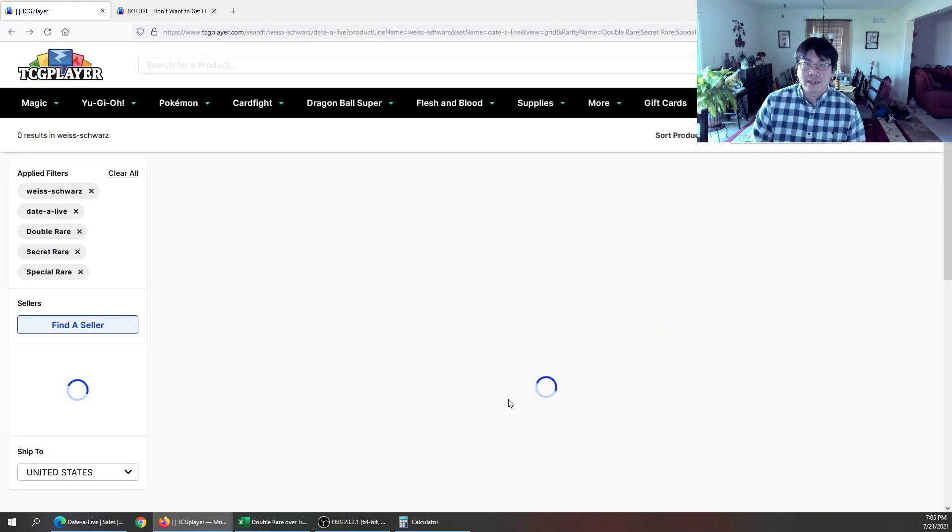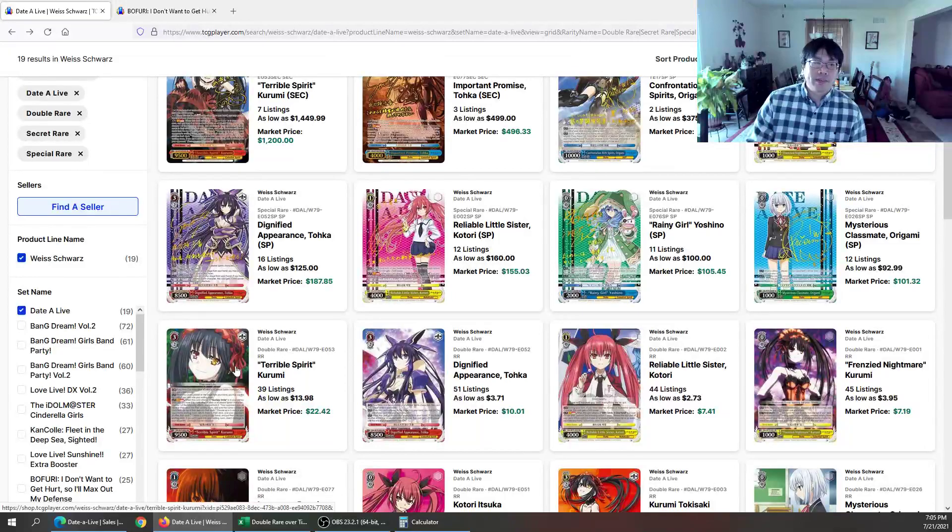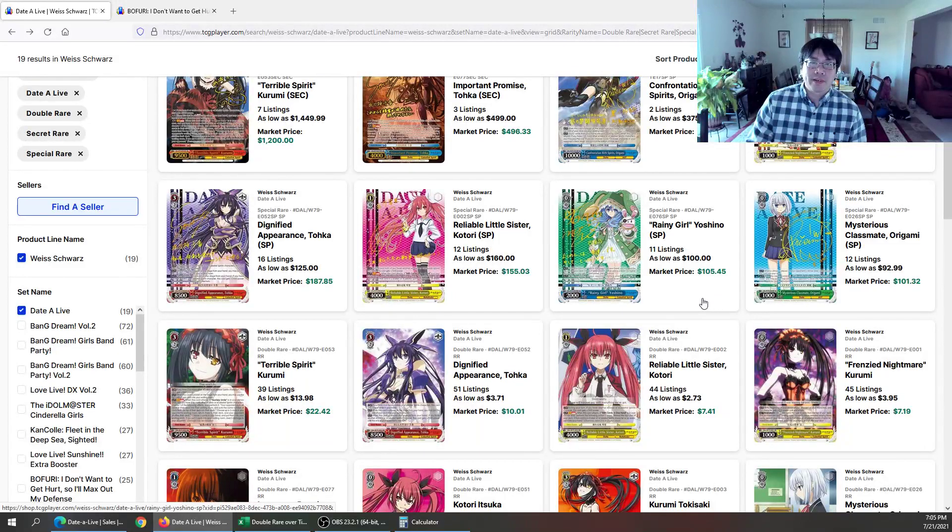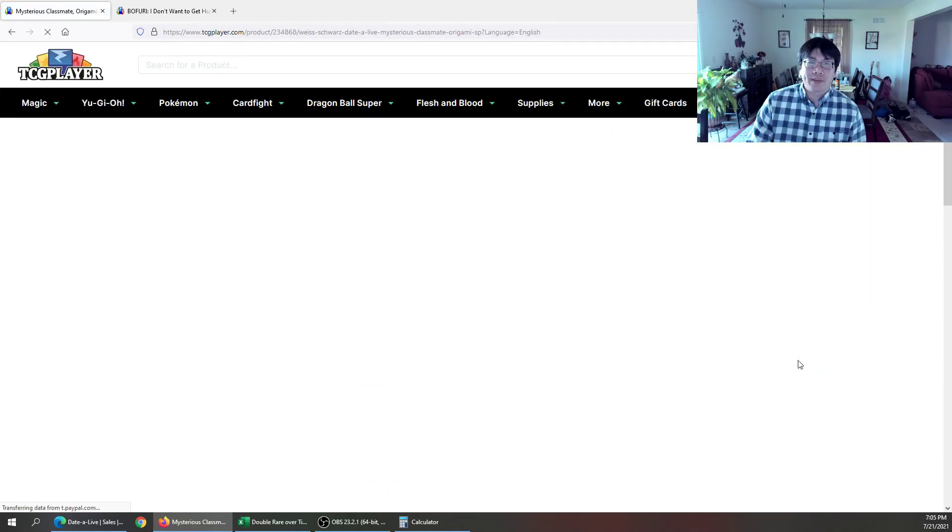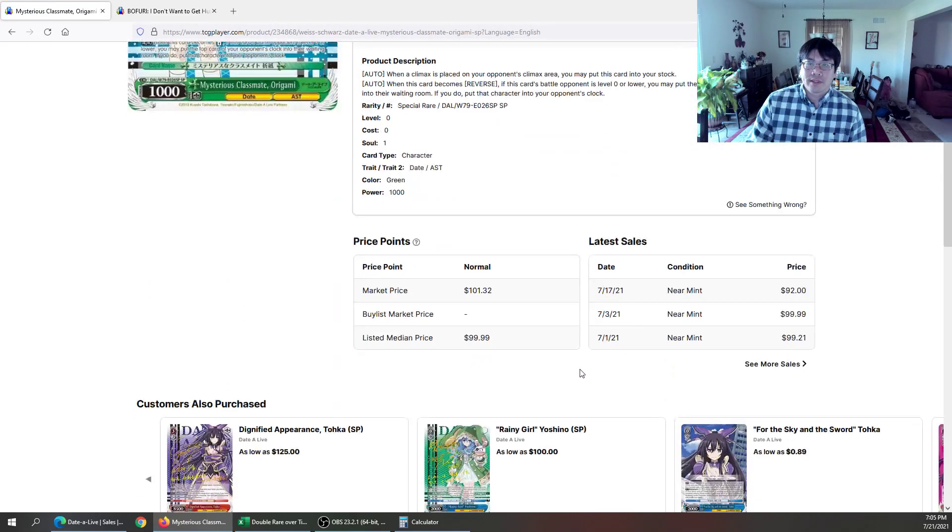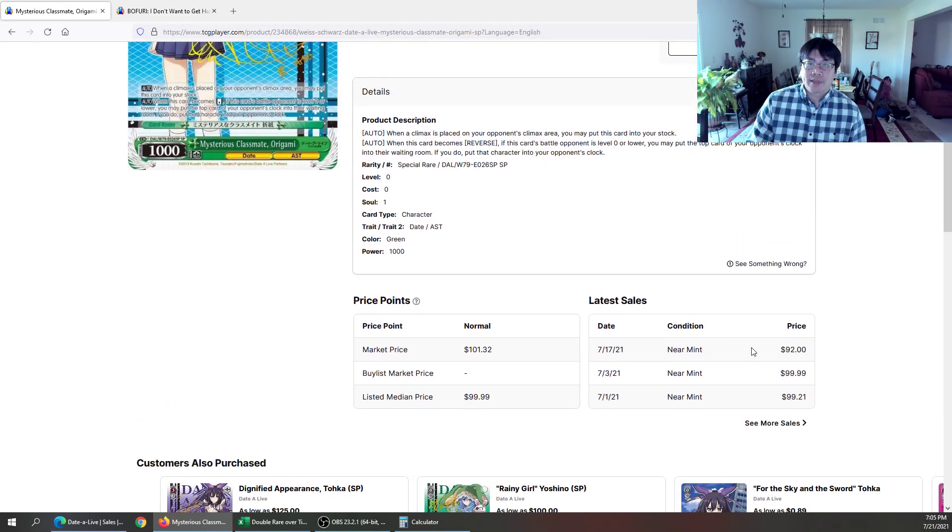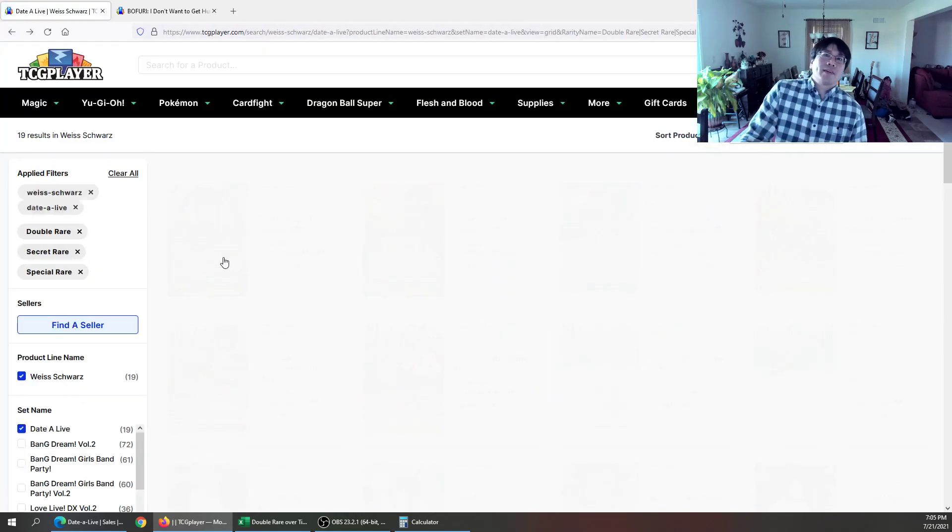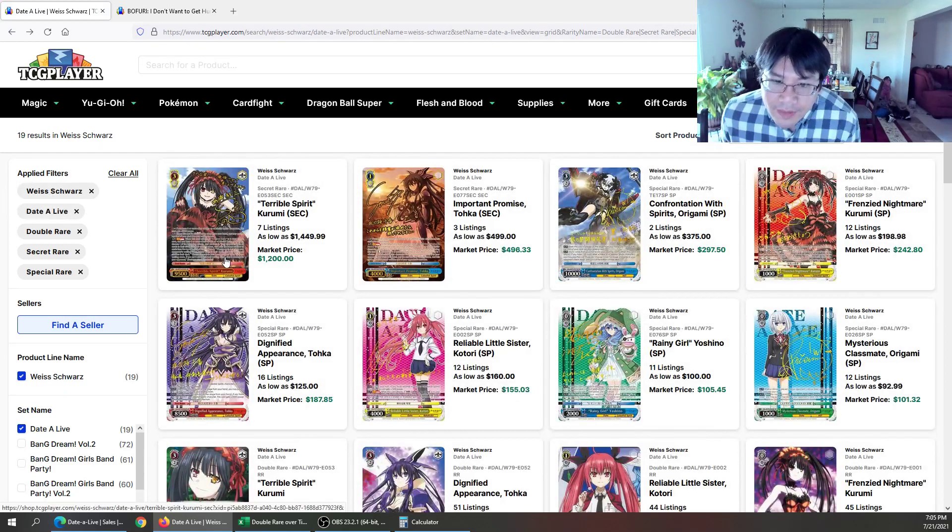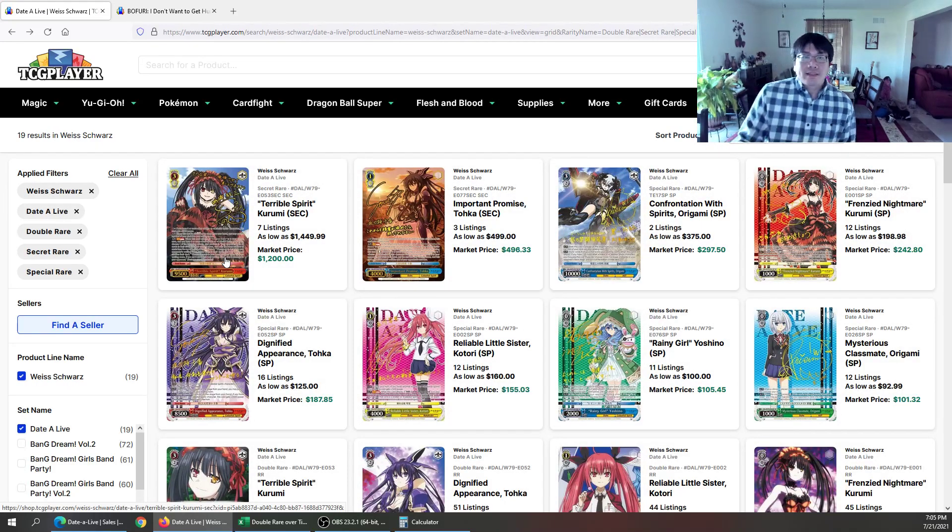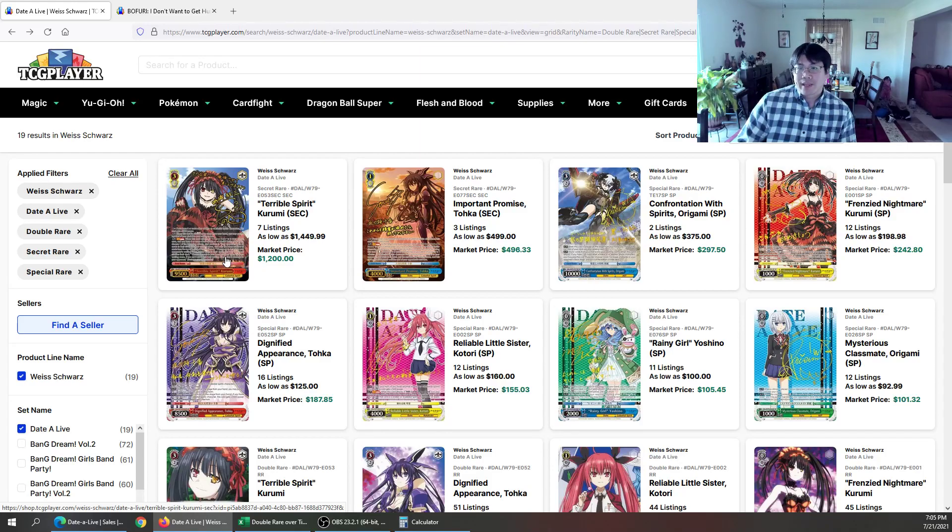And again, I know it's TCG Player, yada, yada. But if you checked out the Facebook groups, I thought I saw origami at like 85. Anybody buy an origami? 92. So there you go. I mean, there's collectors out there, but there's only so many of them.